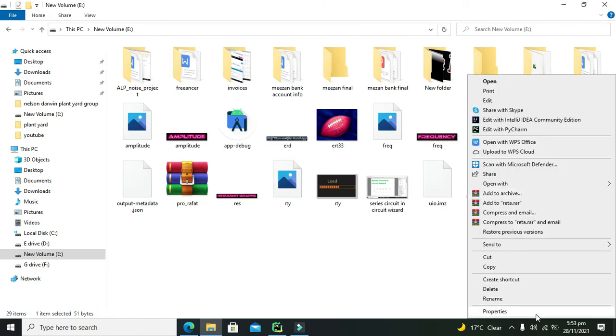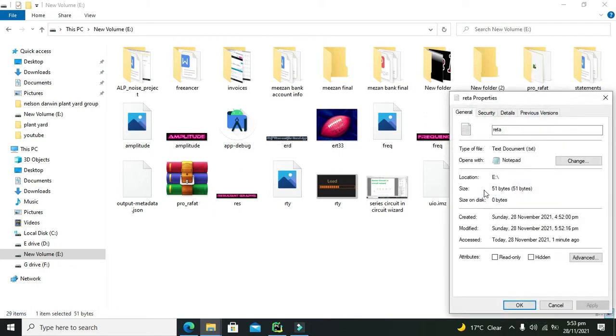Now we need to go to its properties. We can see that it is located at E:\ that is inside the E directory. Its name is data and its type is .txt.